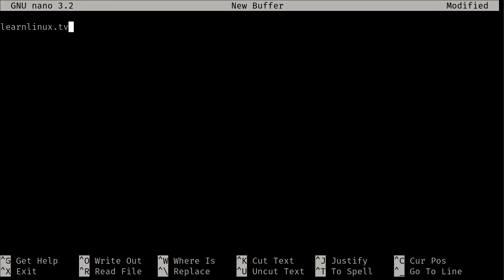Now down here on the bottom part of the screen you see several things we can do. The little arrow here, or caret symbol if you will, basically refers to the control key. So for example, Control-G I can get help. Control-X I can exit out. Control-O is how I save the file. I'm going to go ahead and do that - I'm going to hold control and press letter O.